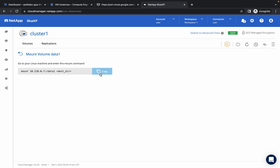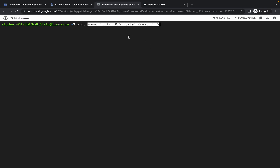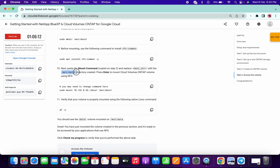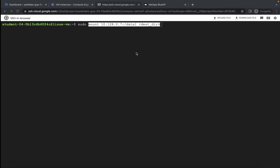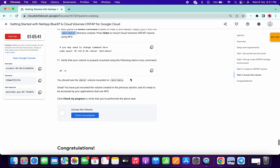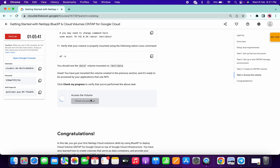Copy this command — please pay attention. Come to the terminal, first type 'sudo' then paste that command. Here we have to change 'dest_underscore_dir' — copy 'mnt/data1' and replace that part with it. Make sure there is an extra space — as you can see there is extra space. Now hit Enter.